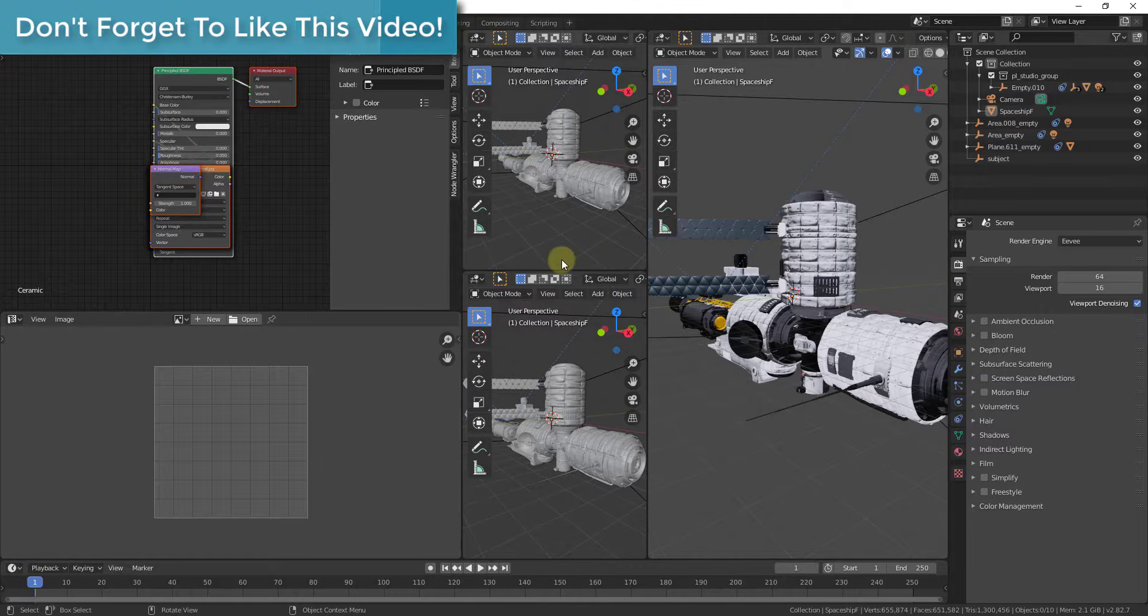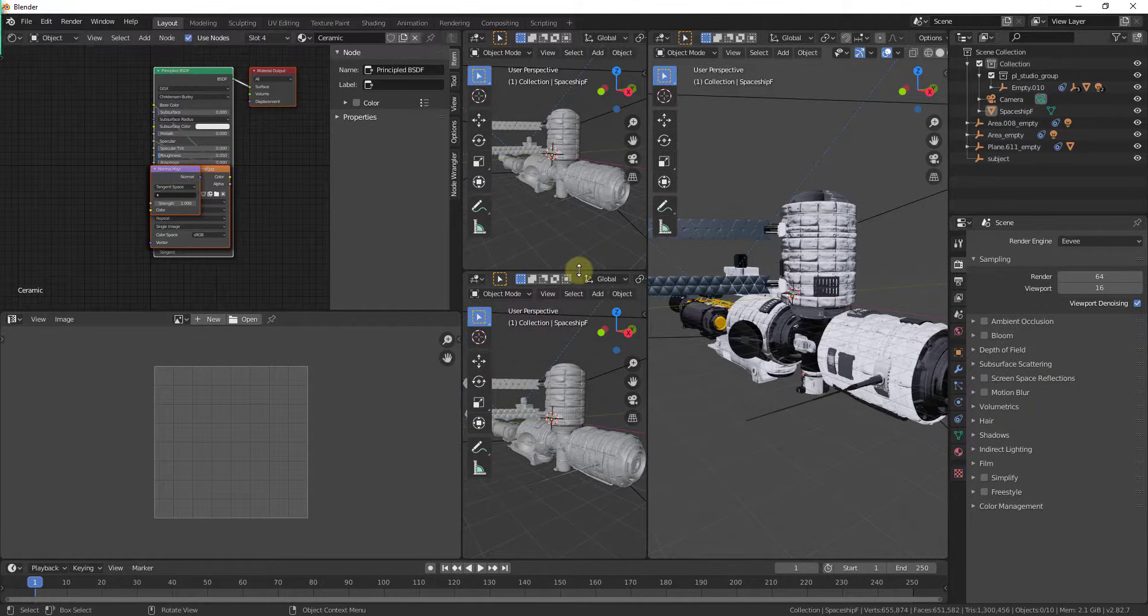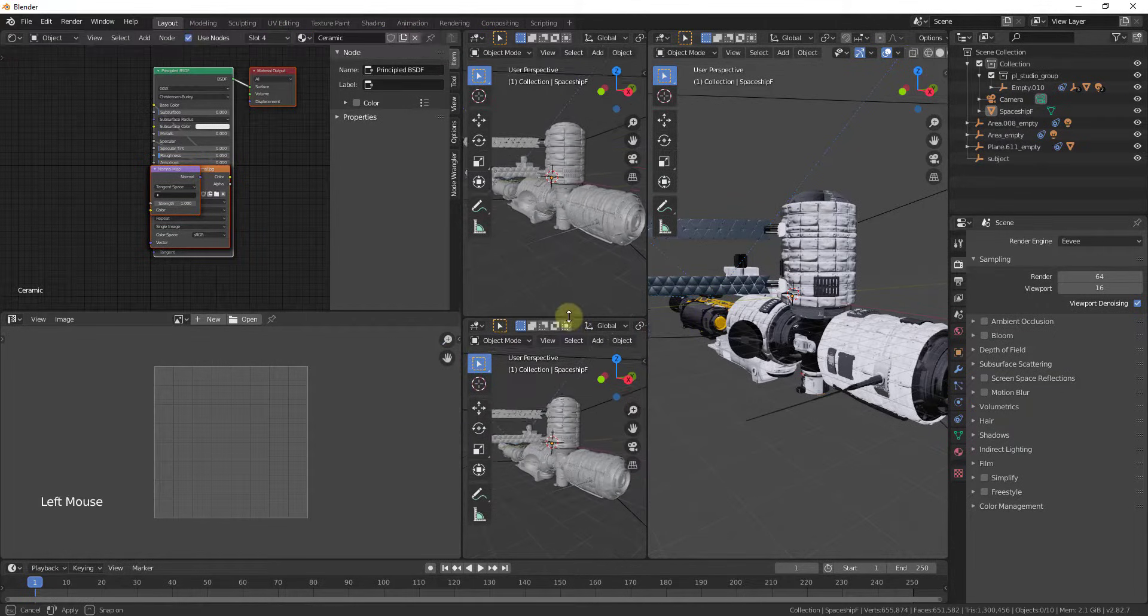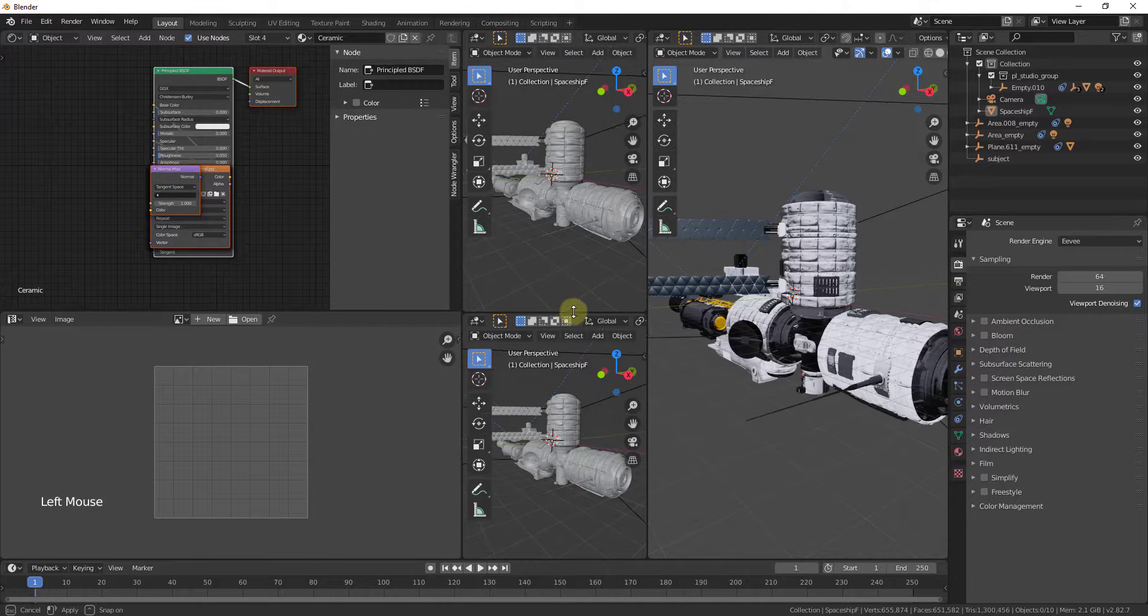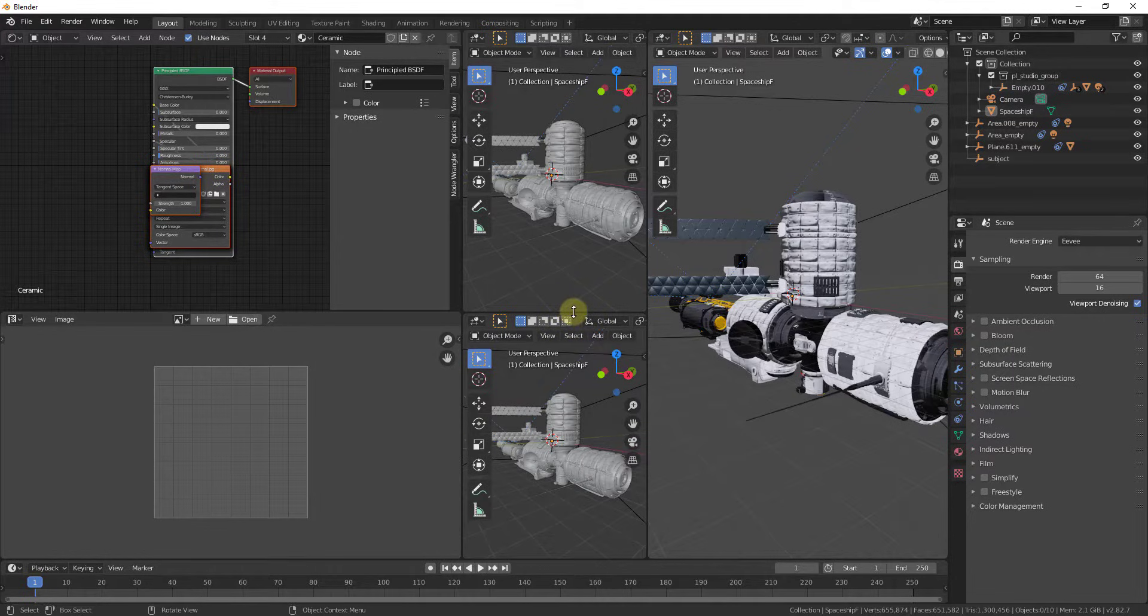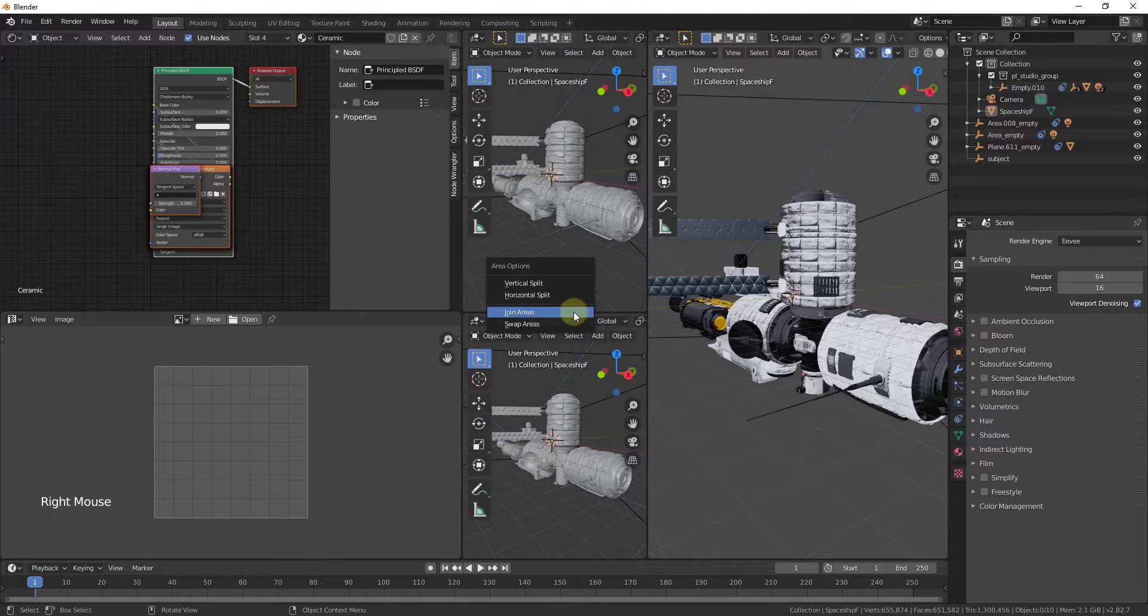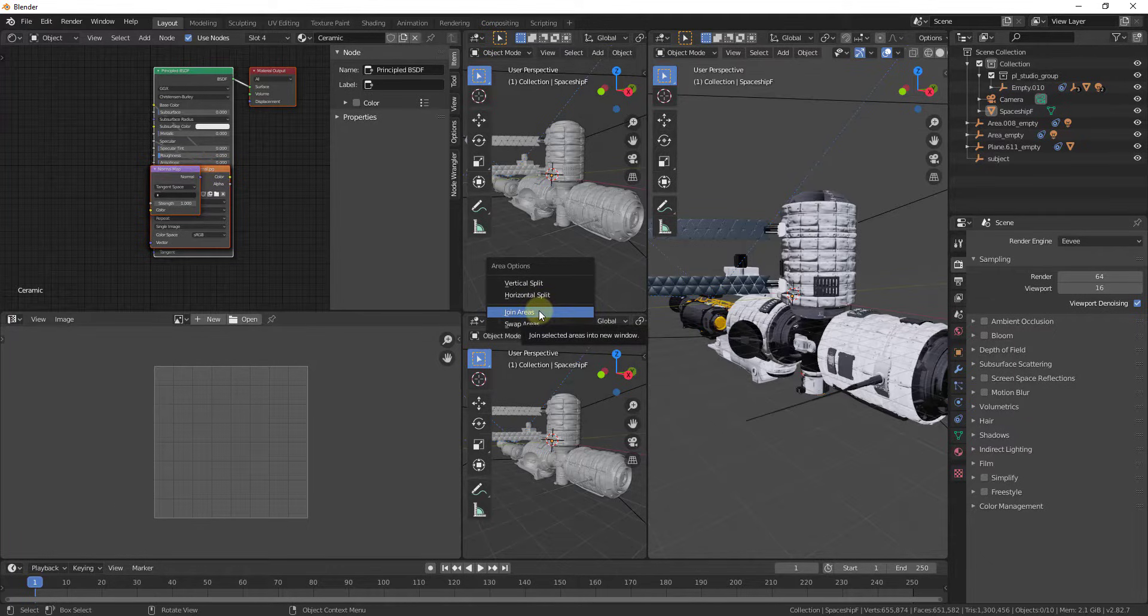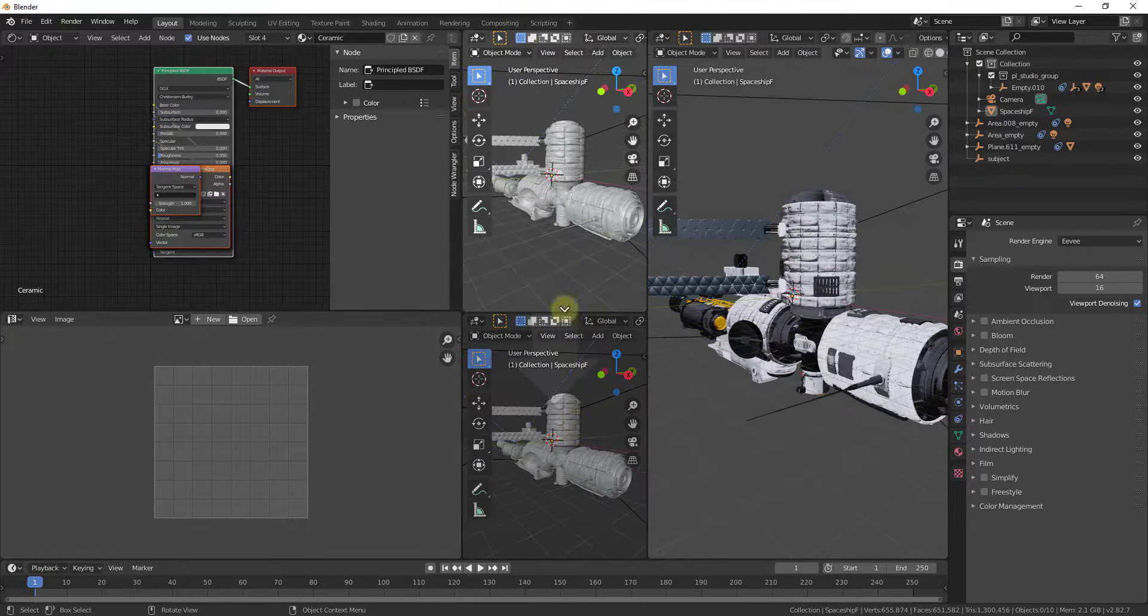What you can do is mouse over the intersection between the two windows. You can see I can mouse over this and I get the double-sided arrow. When you get the double-sided arrow, you can right-click on this and click on the button for join areas. Join areas is going to allow you to take these windows and join them into a single window.